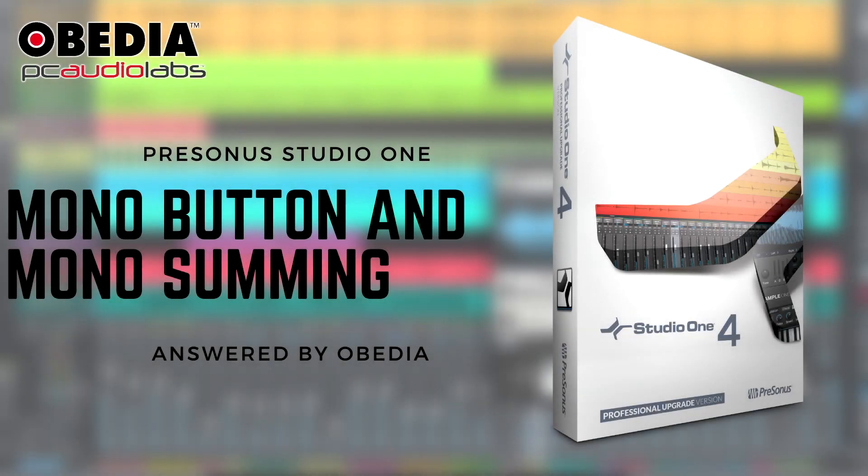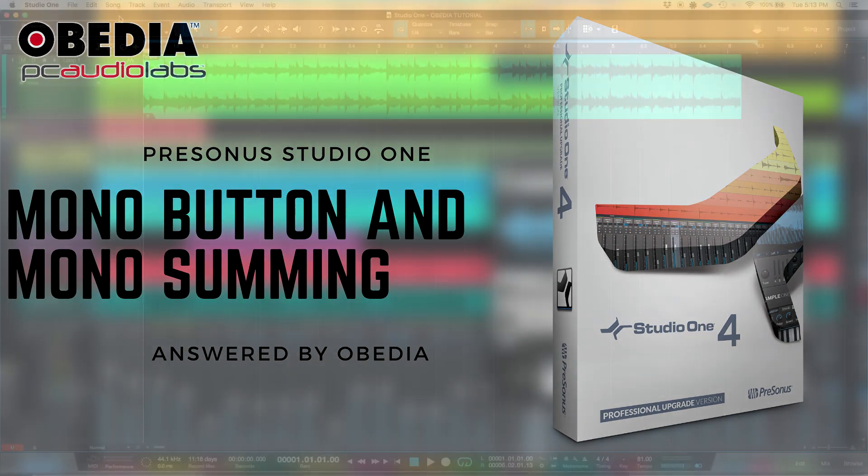Hey guys, this is Henry from Obedia again. Today we're going to be learning how to use the mono button in Studio One.